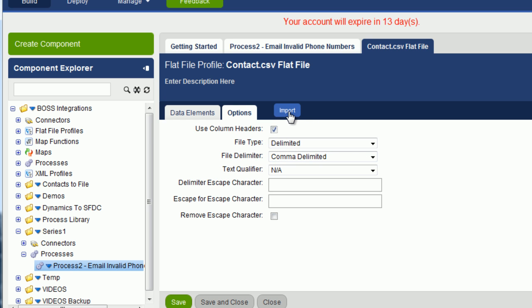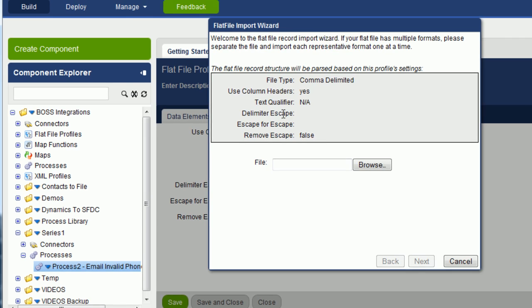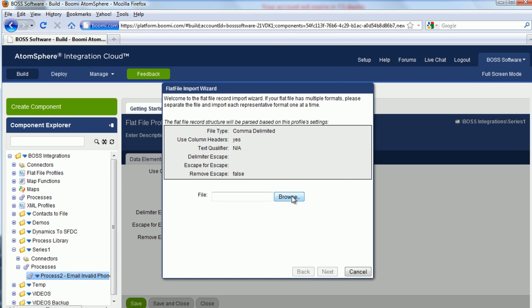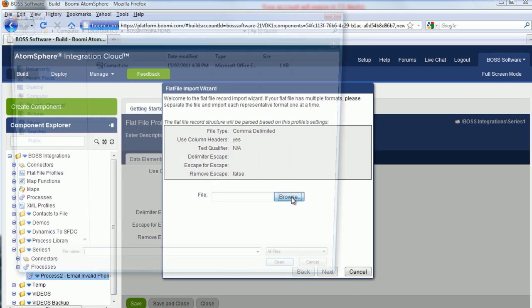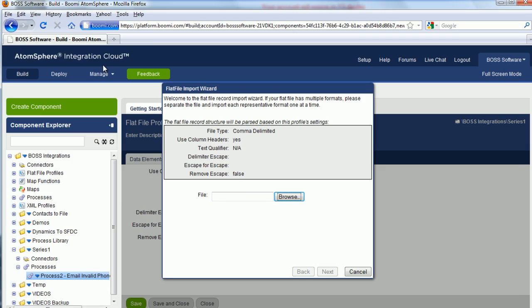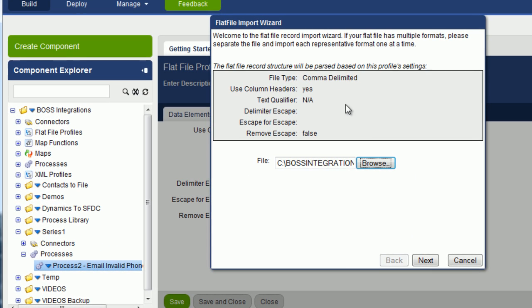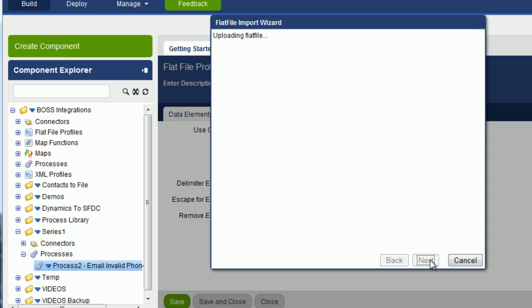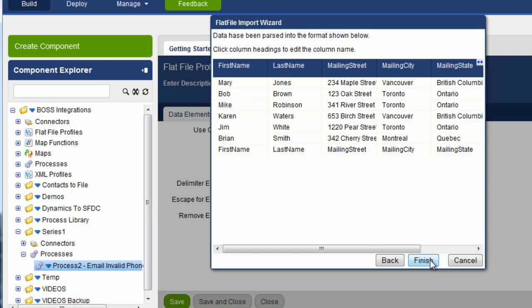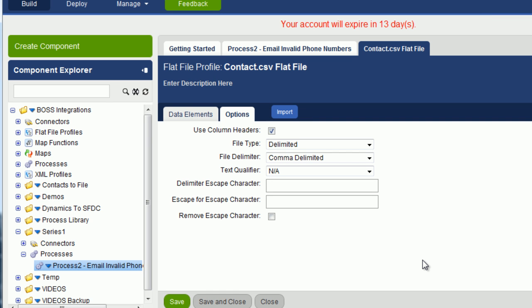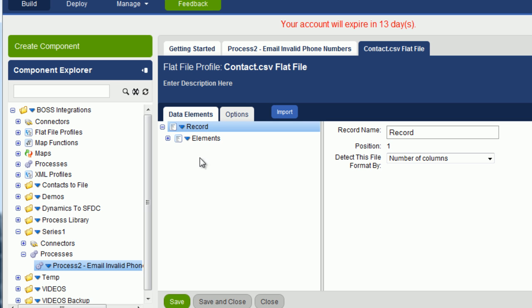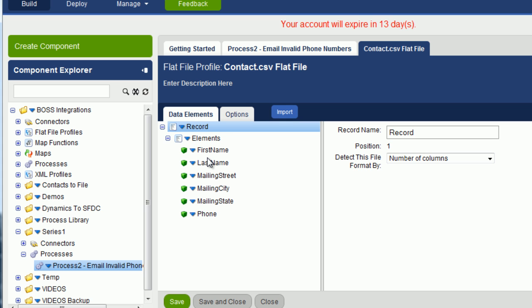And we're going to re-import, so click on the import button. Click on browse. Pick up the contact.csv file. Click on next. And now you can see information is in the right column. Click on finish. Now if you click on data elements, and expand the elements folder, you can see all the column headings. Click on save and close.